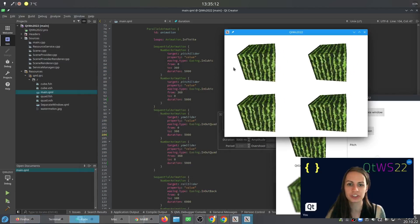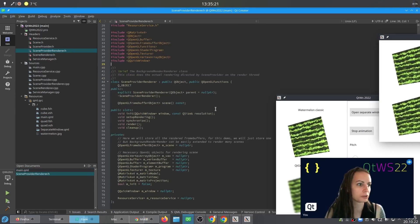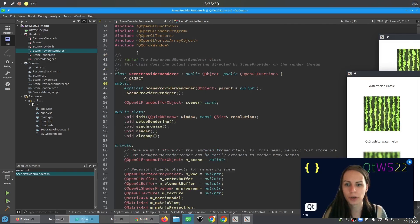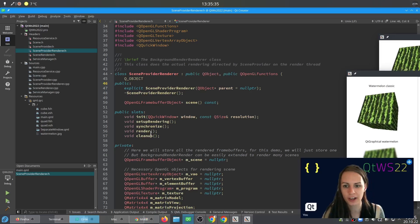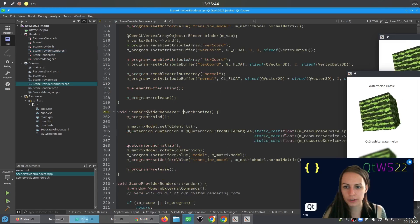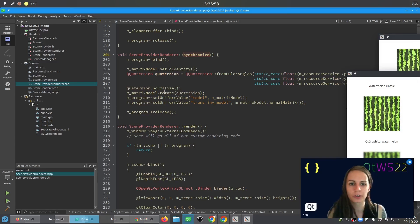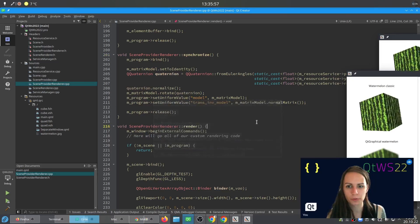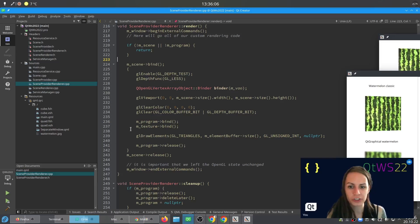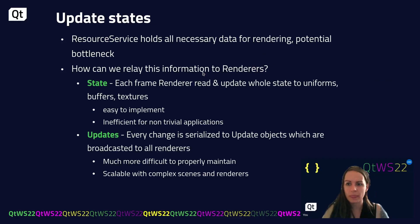Let me show you how this looks in the code. Here is my scene provider renderer — it interfaces the key objects and provides the slots I was describing. The synchronize function runs before every rendering pass, where I set up my updates and 3D objects. The render function is where I do the custom OpenGL rendering code and render into my provided framebuffer.